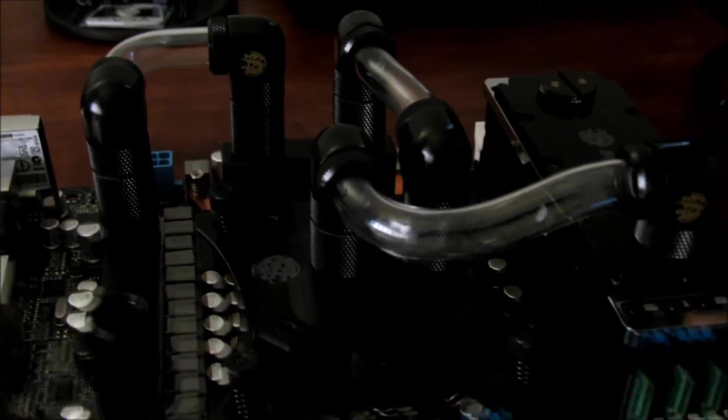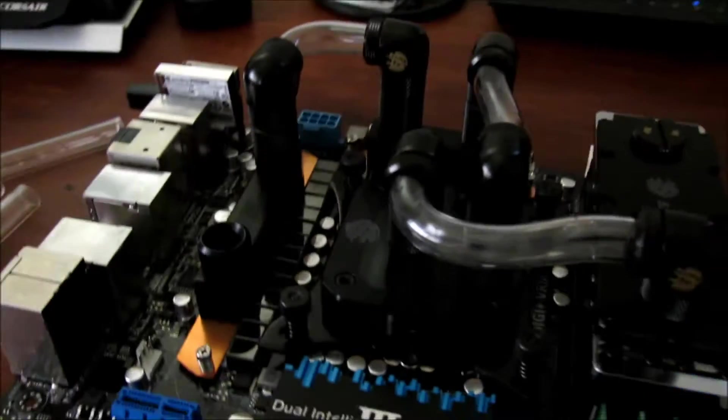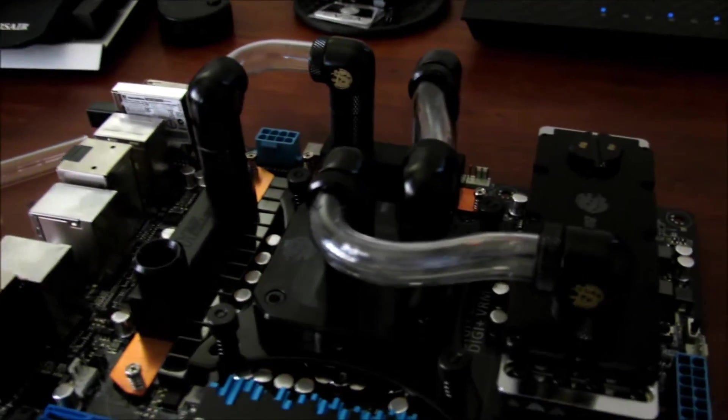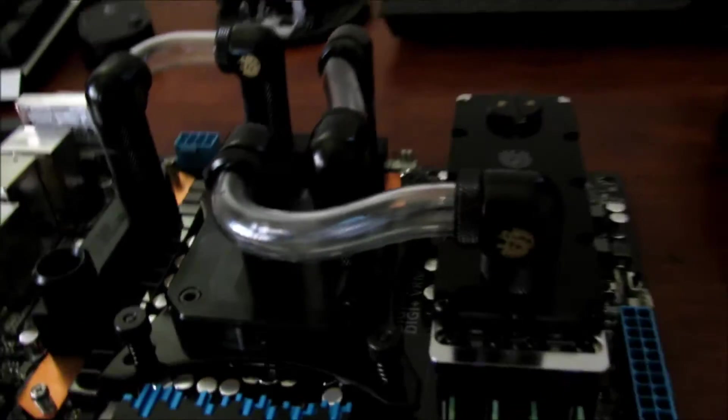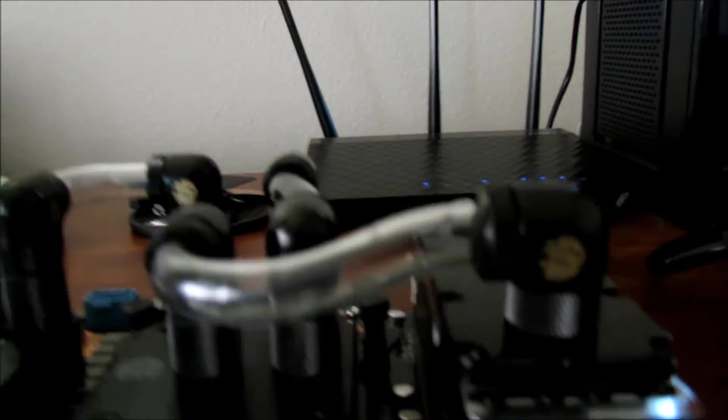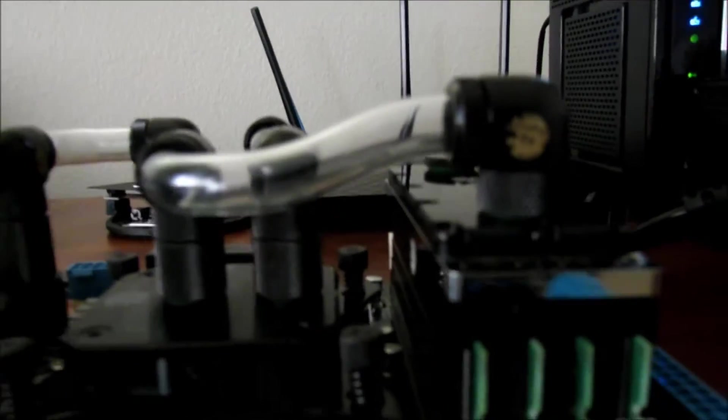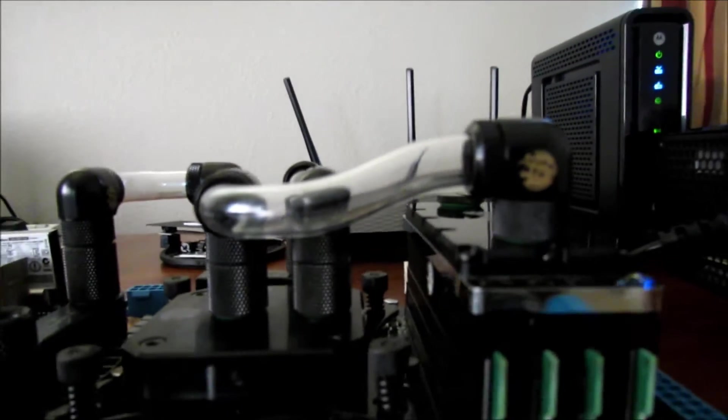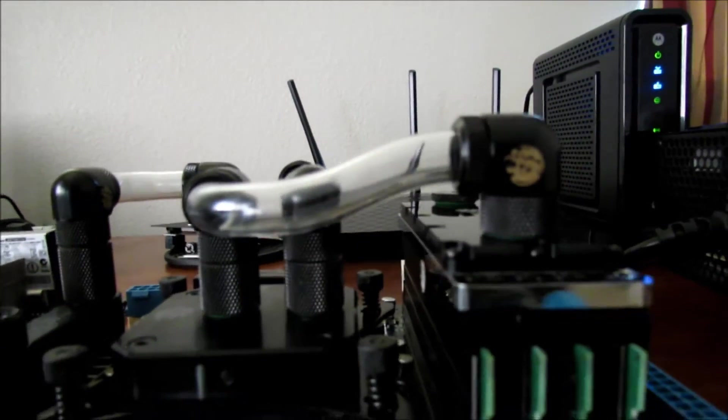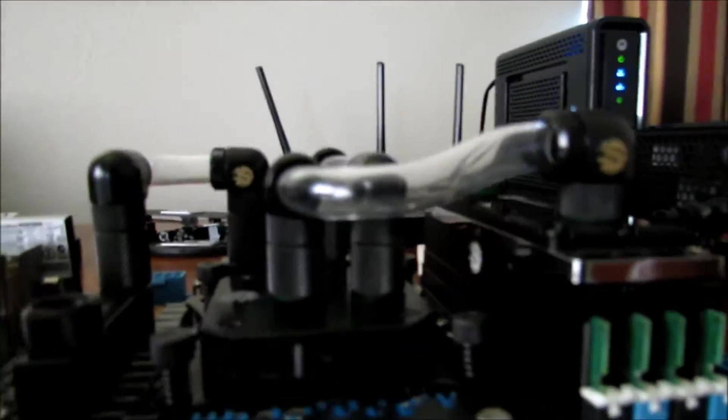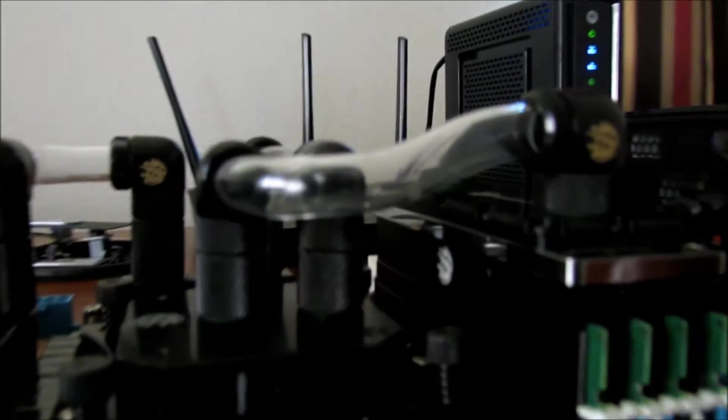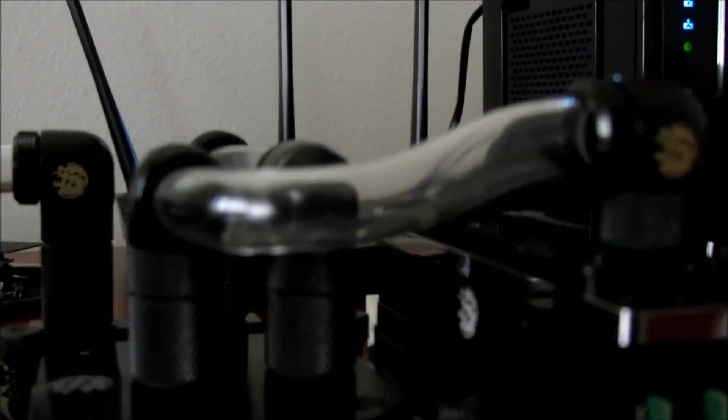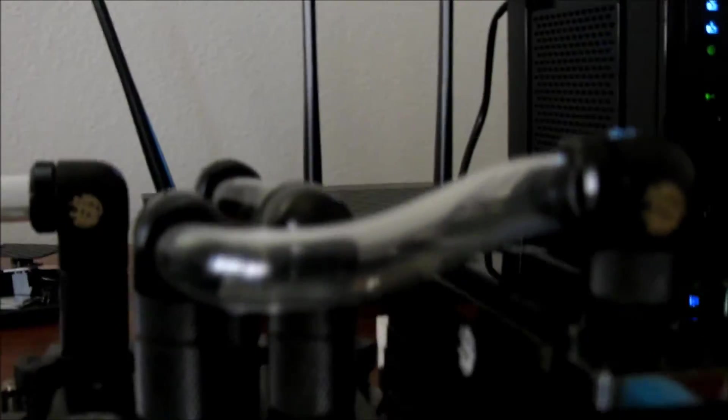All right, three hours later, well just for three pieces of acrylic. Anyway, I'm finally done with this part and this was by far the hardest bend that I've ever done.